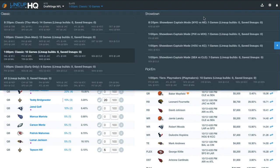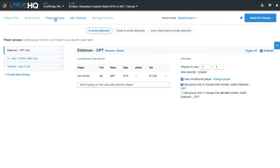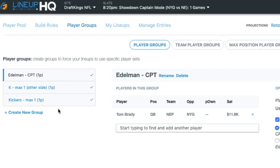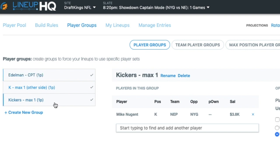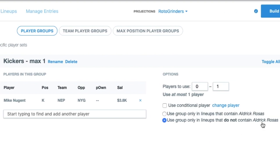Similarly, you can do the opposite and not include a player in a lineup. This works well in showdown slates. I've set up two kicker rules here so that I don't get more than one kicker in any lineup. The first one is I have Rosas — if he's not in the lineup, give me Nugent, but you don't have to give me Nugent.